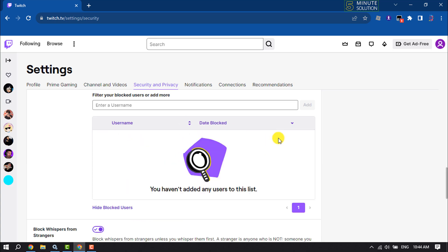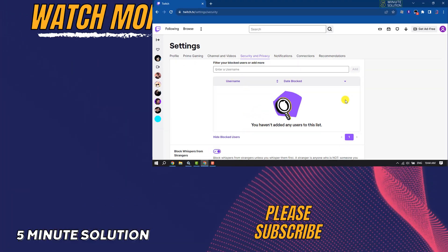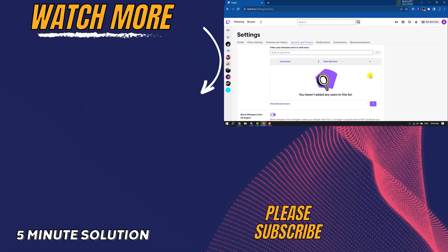That's how you can block and unblock someone on Twitch. If you find this video helpful, don't forget to subscribe to Five Minute Solution. See you in the next video.